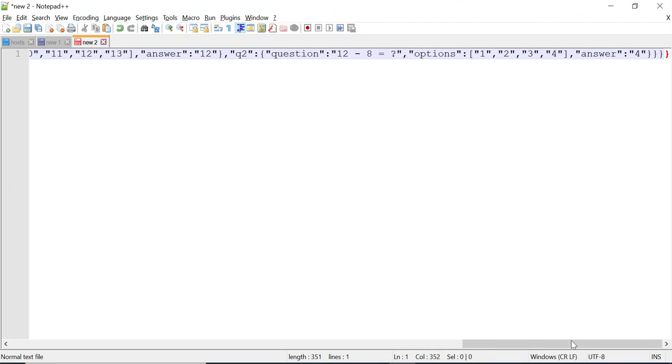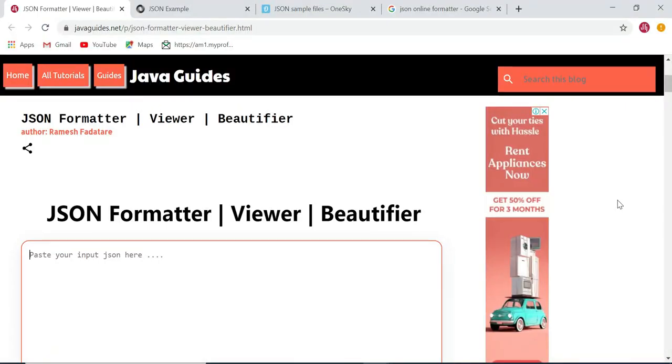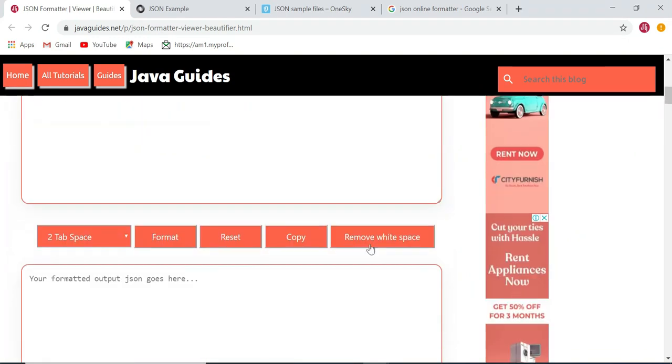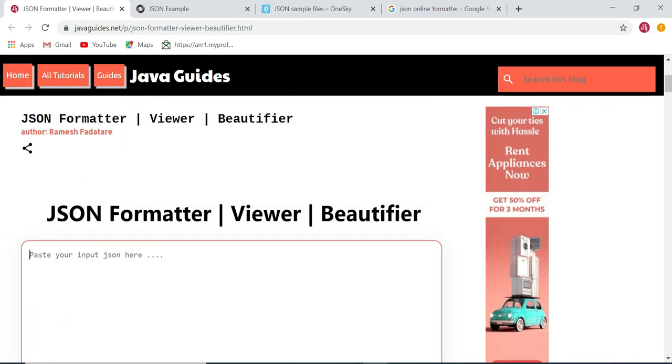You can see here the JSON is converted into a single line. You can use this tool for three purposes: one is to format the JSON, second is to validate the JSON, and third is to convert the JSON into a single line by removing white spaces.